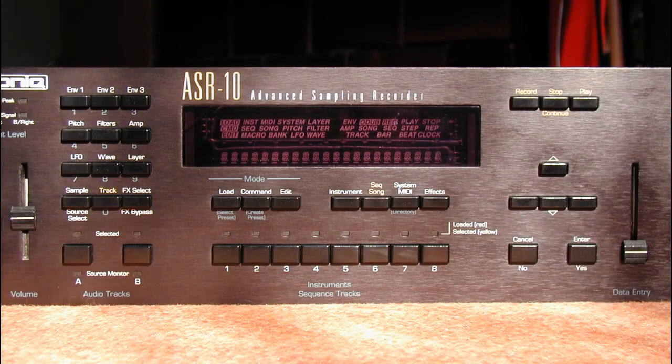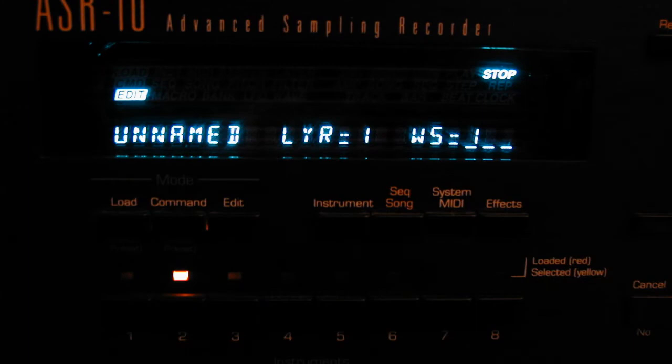It is now time to create another layer. Essentially we are building an additive synthesizer here — we will use each new layer as an additional harmonic. The ASR offers eight layers, which means eight harmonics total, including the fundamental. Now we will create a new layer: press Command Layer.